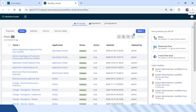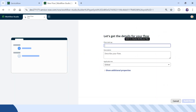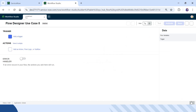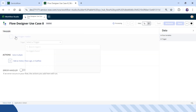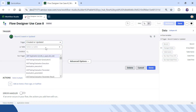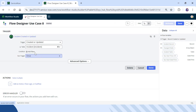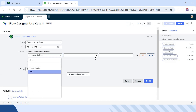I am in my ServiceNow instance and I have already opened the Workflow Studio. I will click on New, then click on Flow, and give the name as Flow Designer Use Case 8. I will click on Build Flow. Now we have to give a trigger condition — we will trigger this when a record is created or updated, and the table name should be Incident. I will select the Incident table.